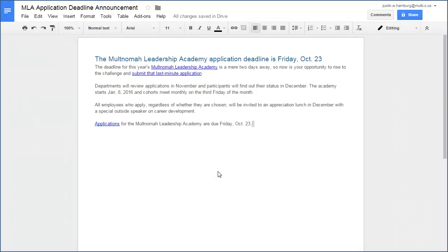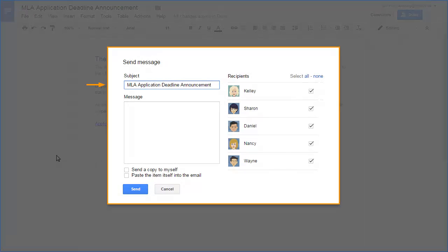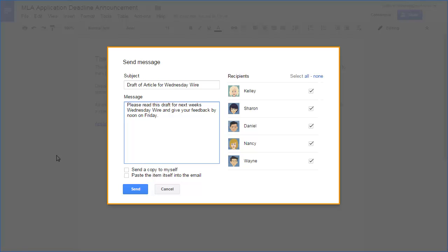Steve has finished his first draft and is ready for feedback. The Doc has already been shared with the team, so he clicks the File menu and selects Email Collaborators. The Doc name automatically becomes the subject line. Steve types a message, unchecks Daniel who is on vacation, and clicks Send.